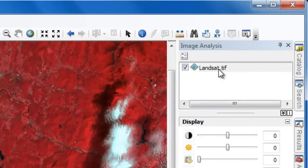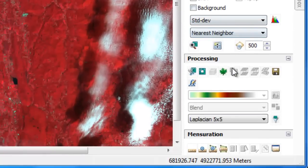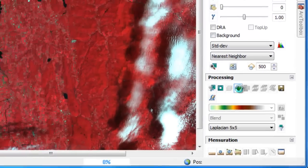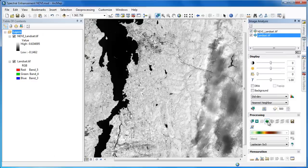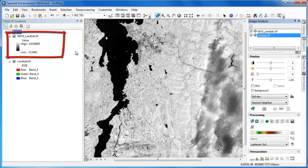Now we're ready to compute NDVI. First, confirm that the image layer we want to use is selected, and then we'll scroll down and under Processing and click on the NDVI icon, which looks like a leaf. Using the Image Analysis functions, we can compute NDVI in a matter of seconds, but it's important to note that the NDVI layer that we've created is only temporary.